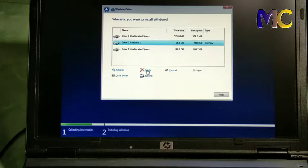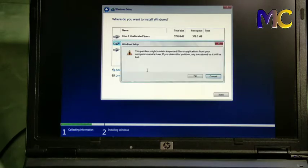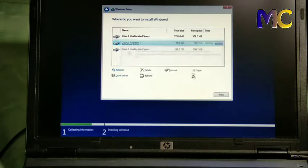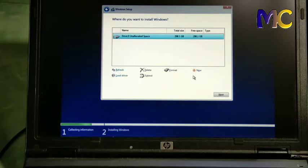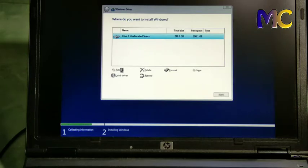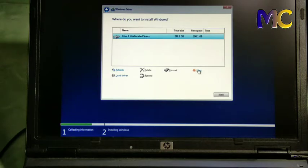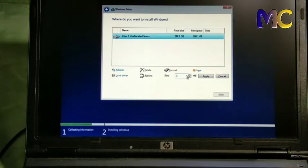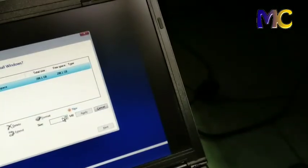I'll demonstrate here. I'll delete first. My partition is about 200-300 giga. We click new to create partition. I'll divide it into three - two for system and 100 giga for storage.